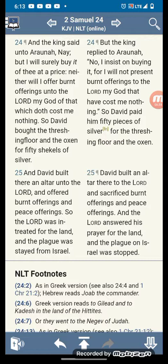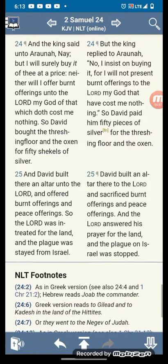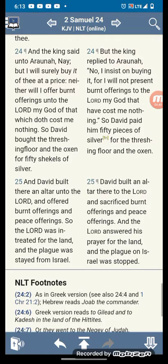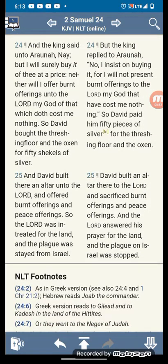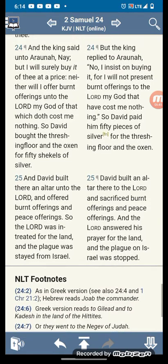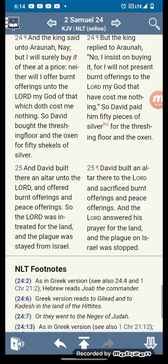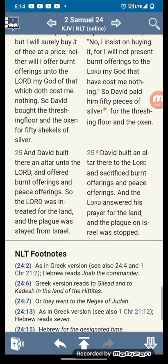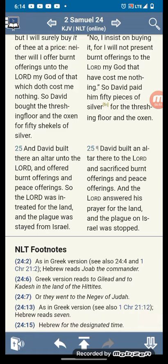It's the spirit. 2 Samuel 24, verse 24 — and David said unto Araunah, but I will surely buy it of thee at a price, neither will I offer a burnt offering unto the Lord my God of that which does cost me nothing.